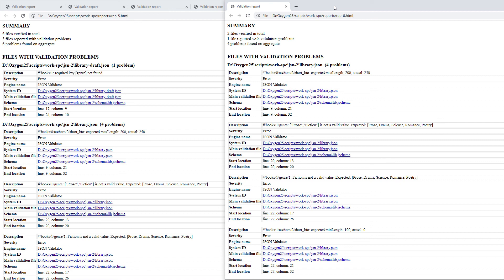This concludes this demonstration about the validate script. Thank you for watching, and we welcome you to please subscribe to our various channels.